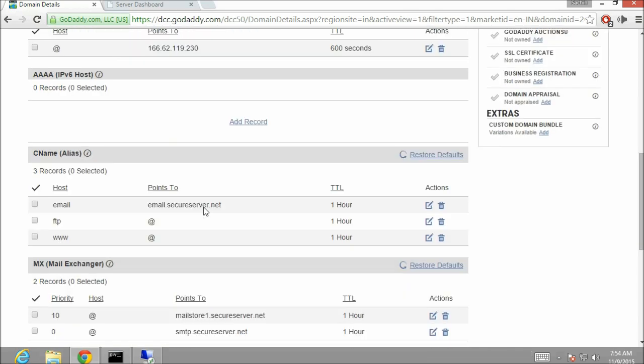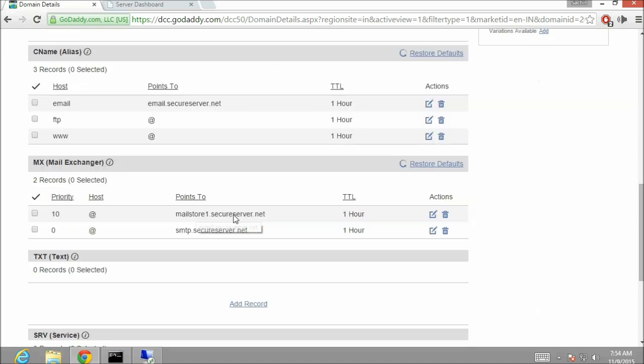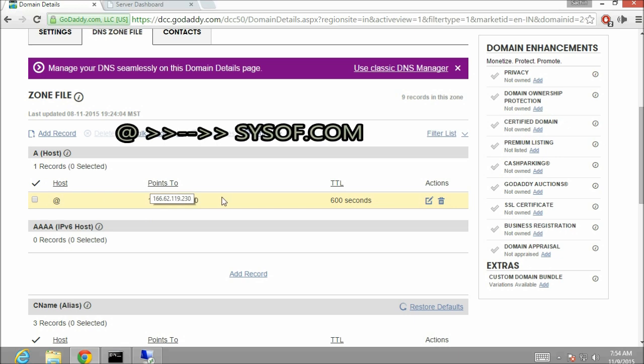Here in the DNS manager if you see there are also other entries which we haven't added. These entries are added by default and we can remove these entries whenever we require.